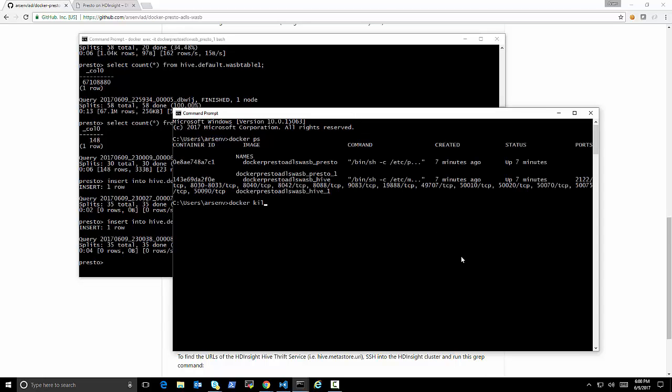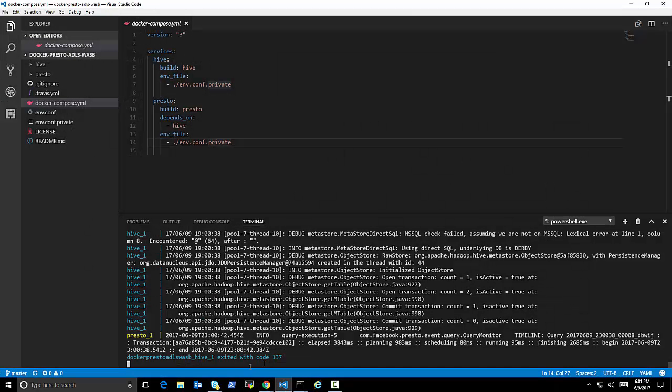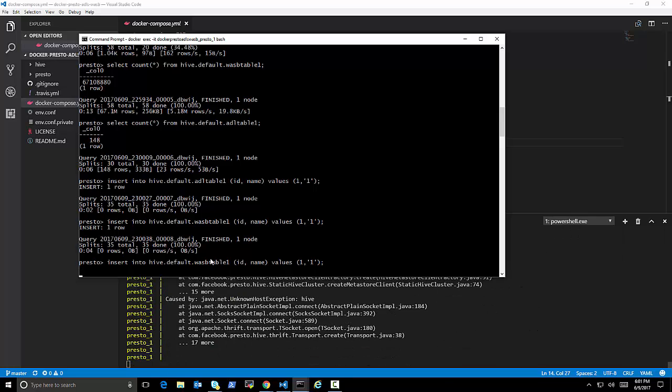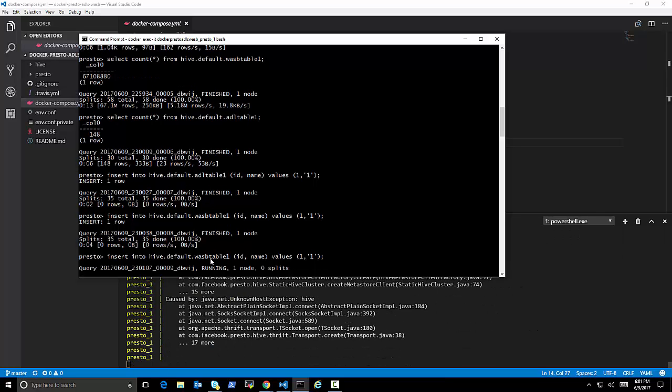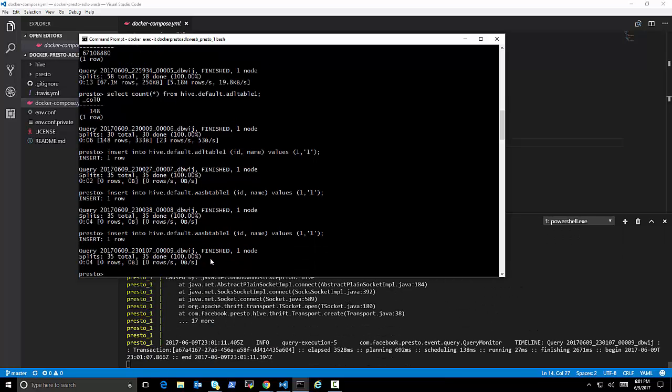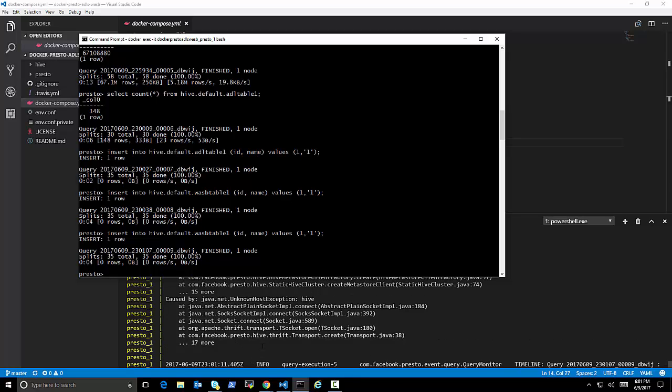this table, and see how much data we have there. So select count from Hive default ADL table 1. That's the Azure Data Lake table.